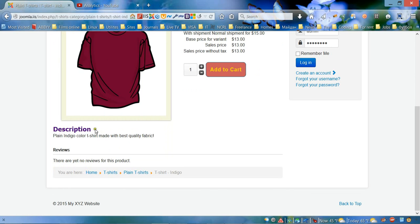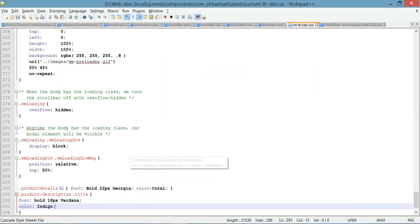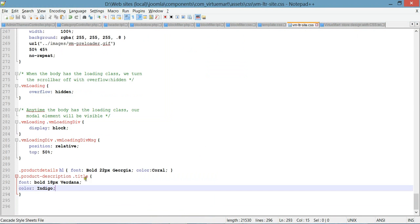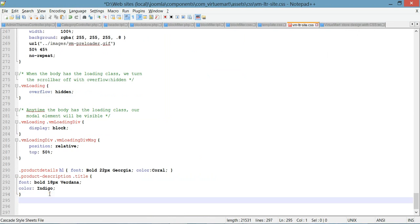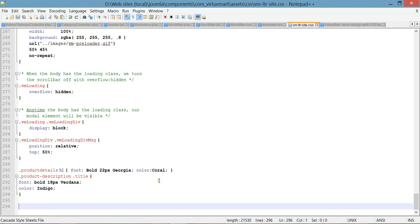The next thing we're gonna add is lines — we have lines here in reviews and we're gonna add the same line under the description heading. So let's go back to our CSS file and we're gonna add a new rule with a new selector.